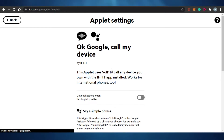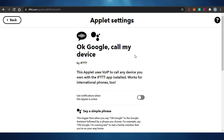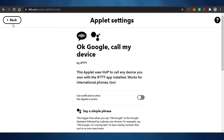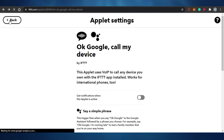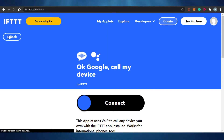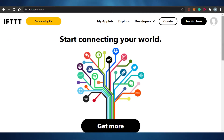You saw that it literally takes one second to connect. Now my Google Voice has been connected to my IFTTT. They're asking me to do different settings, but for now I'm going to skip this and go back. This is how you connect any applet to your IFTTT, and you will see all of these recommendations on your Explore page.